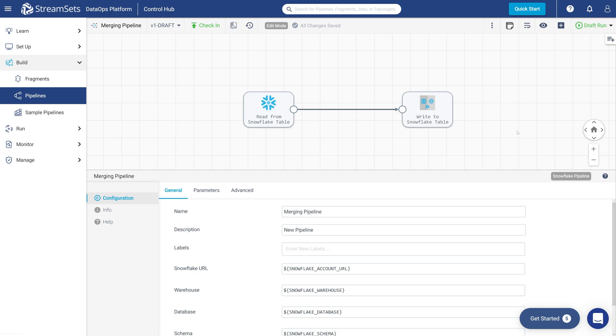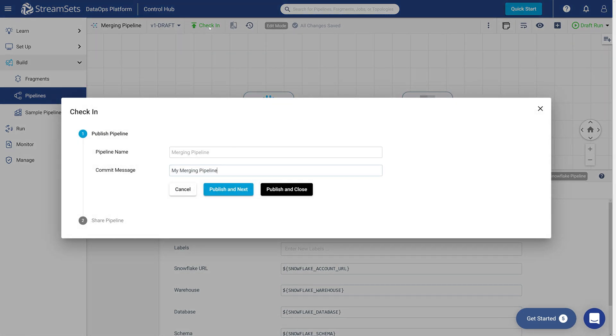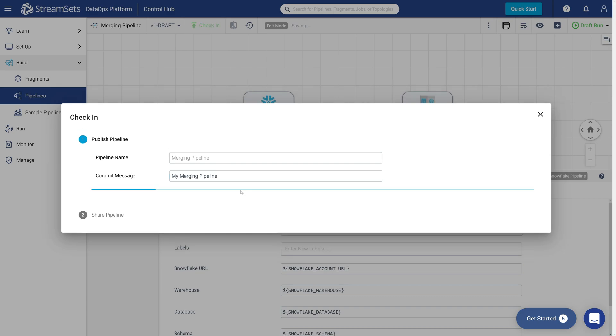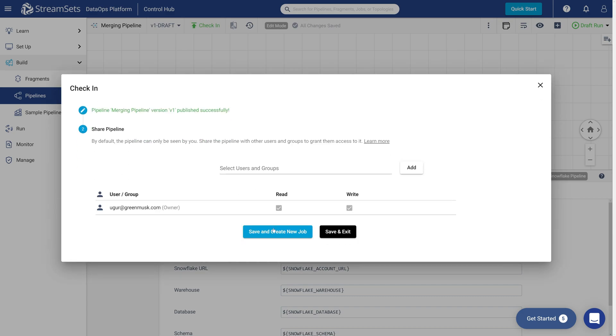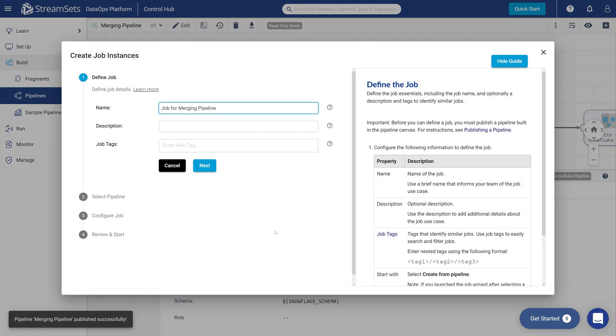We are going to run this pipeline as a job. Click Check-in in the top left of the UI. Specify the commit message: My merging pipeline. Click Publish. And select Save and Create New Job.